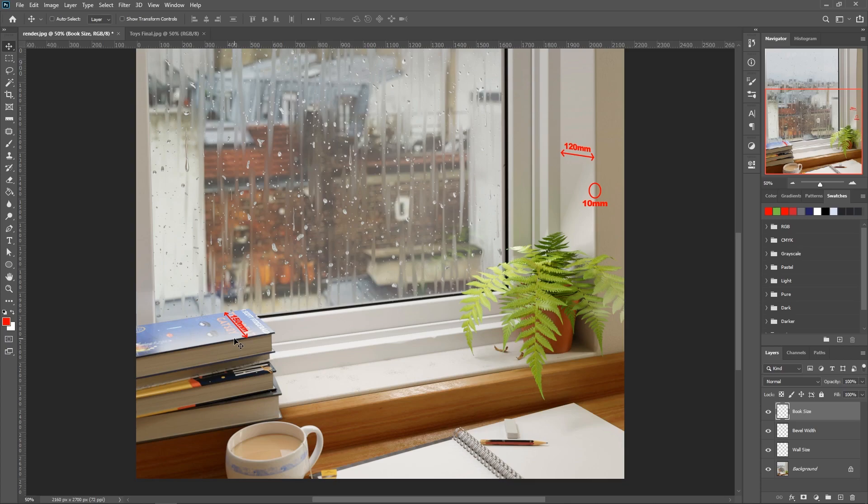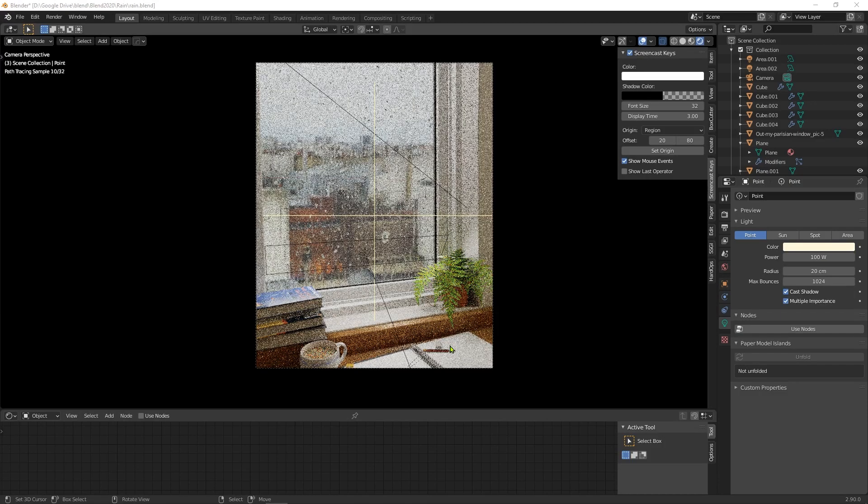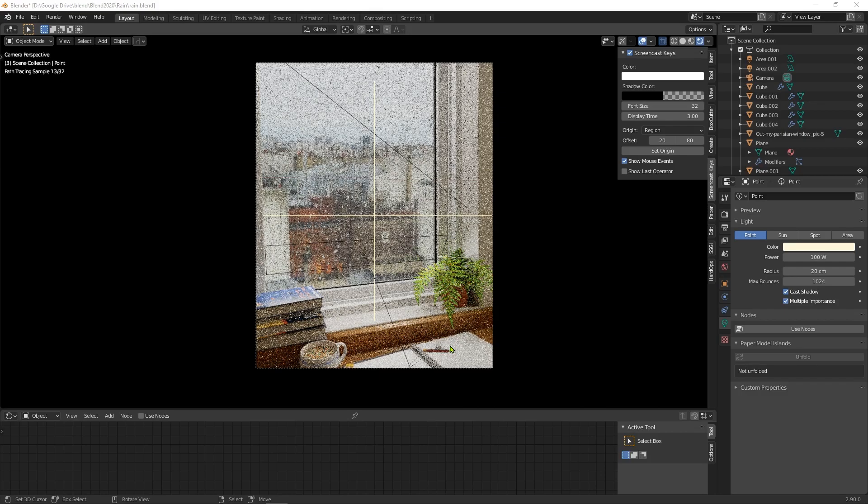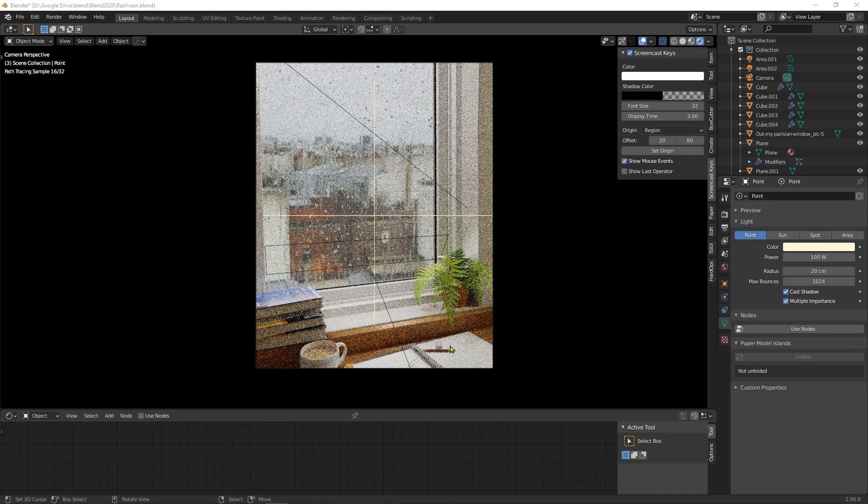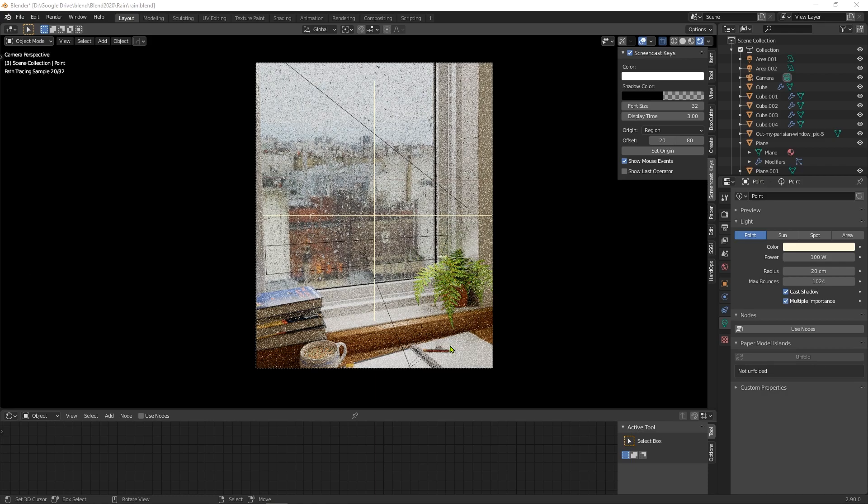Everything looks like the correct proportions to the cup and the pencil and the raindrops. So next up, we're going to jump into the actual blend file for this scene, so that I can talk about the next important part of scale, which is how it affects your lighting.